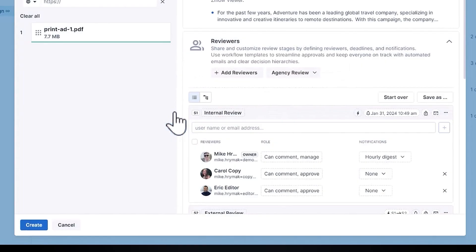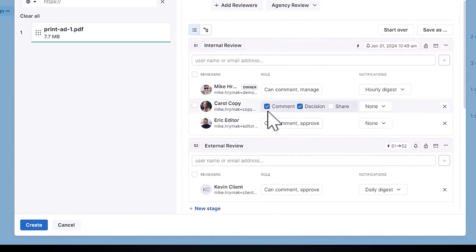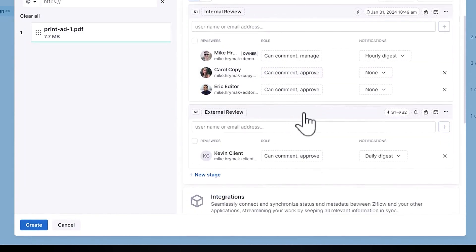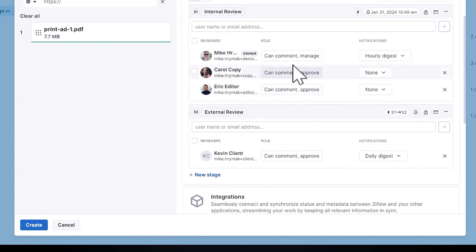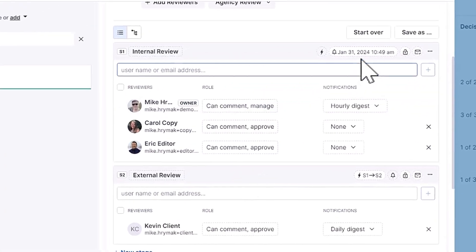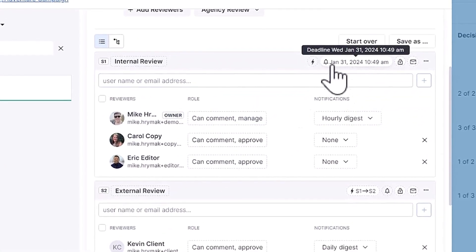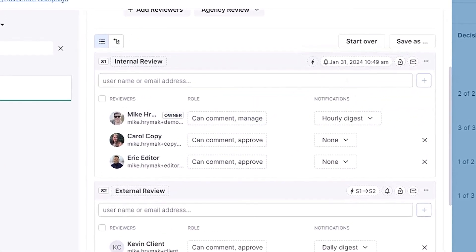In this template, we can see I've got a two-step workflow in place that starts with our internal review, then goes out to my client for feedback. In stage one, you can see my colleague's been listed as a decision maker. There's also a deadline that was applied for a few days from now. Xiflo will send out reminders automatically for me around that deadline.